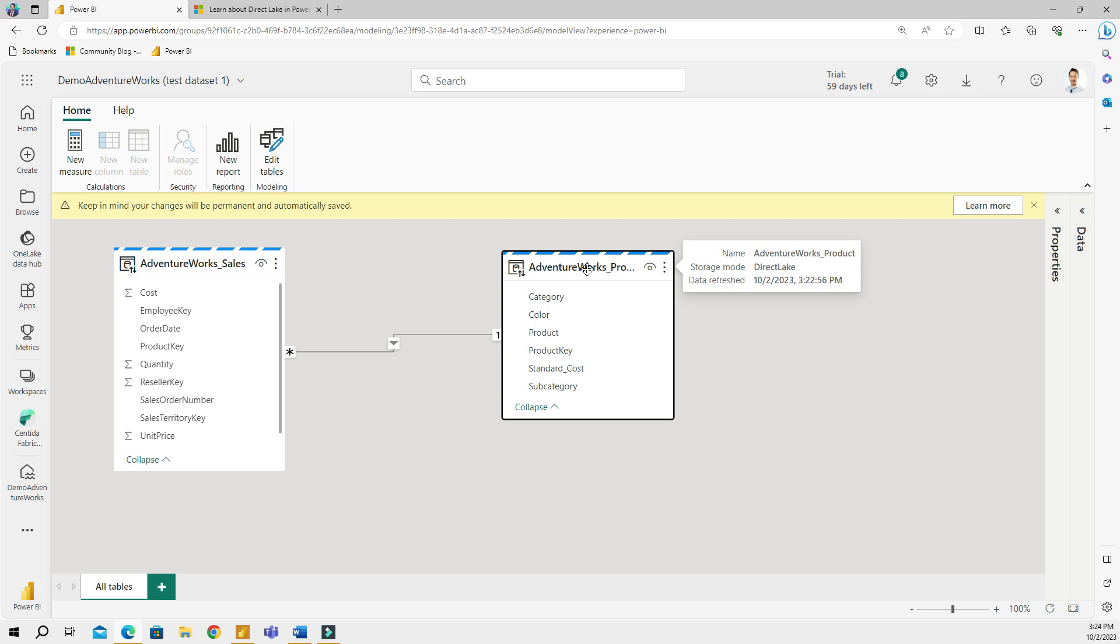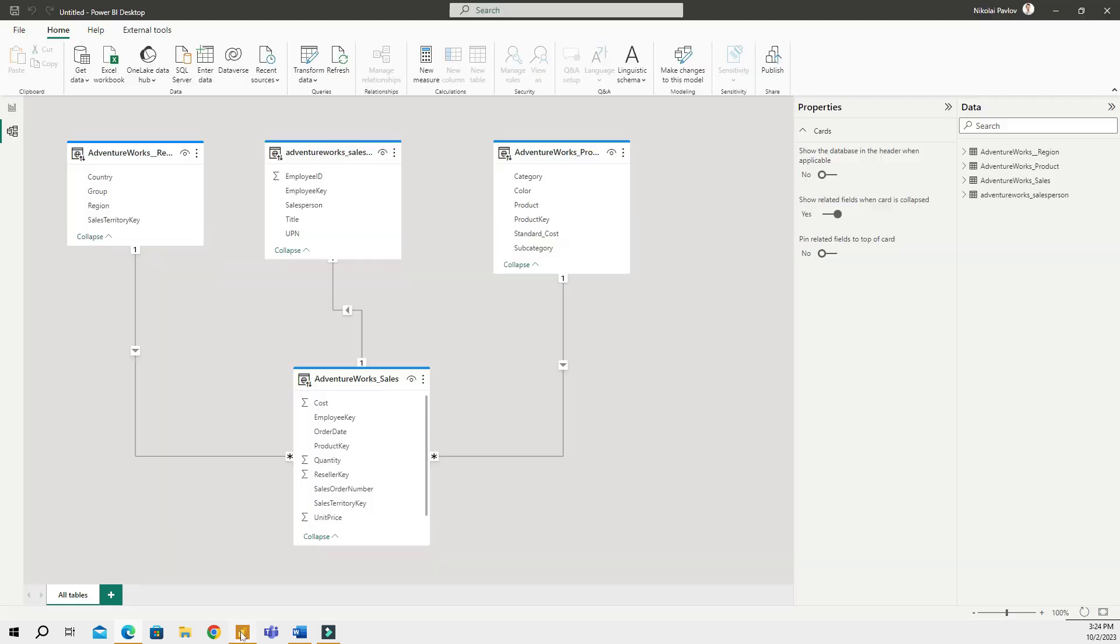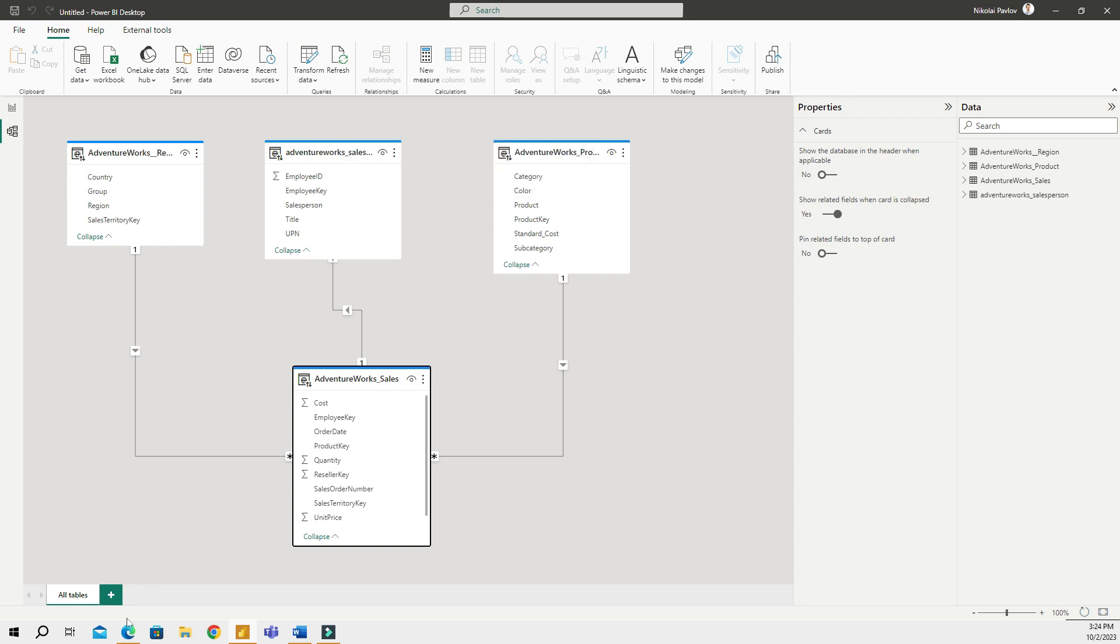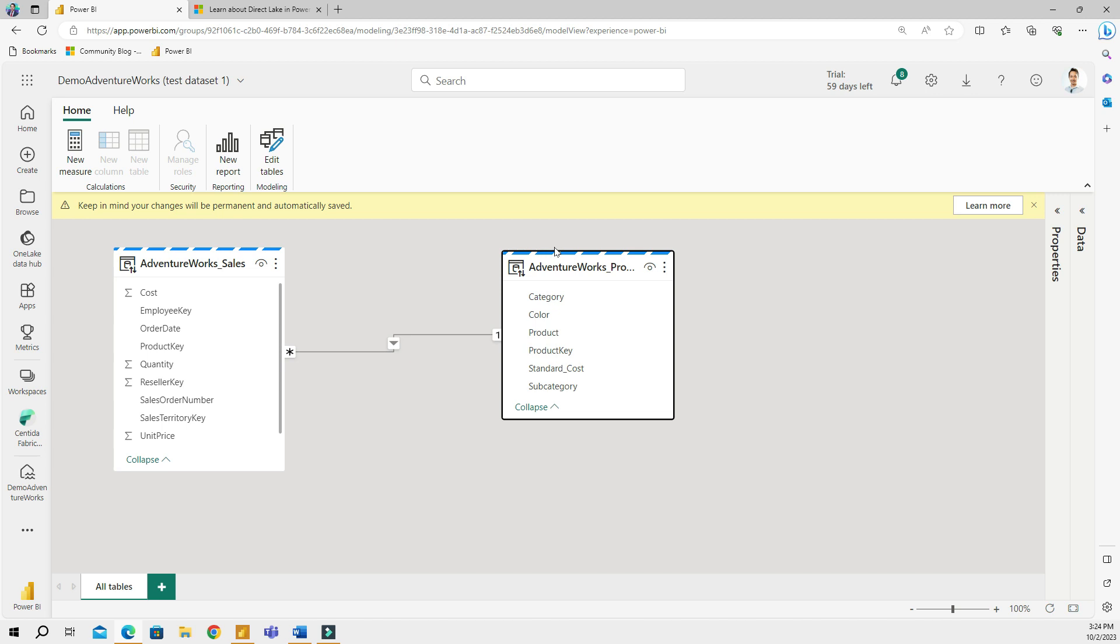Once I'm here, what I can right away notice is that I have the headers of my tables. They look different. It's not a solid blue line that I had in Power BI Desktop. You see solid blue line and it says Analysis Services. Now if I go back here and if I hover over the header, it's a dashed blue line.